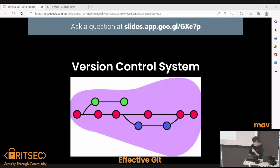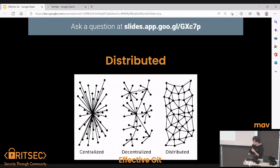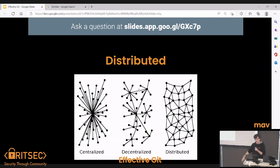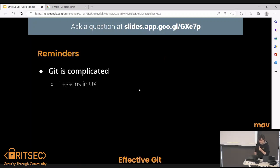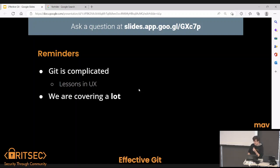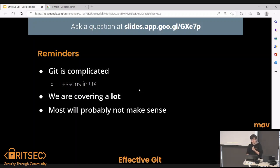Git is also a distributed version control system. What that means is it's more like the one on the right than the left. On the left you have a centralized thing where everybody has to connect to the same spot. If it's decentralized, there's more than one spot to connect to. A fully distributed system is when everybody has their own copy of the code. Usually in practice there's going to be some kind of center you end up connected to, but everybody has their own copy of the entire history on their device.